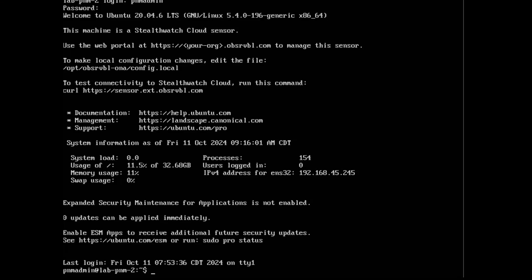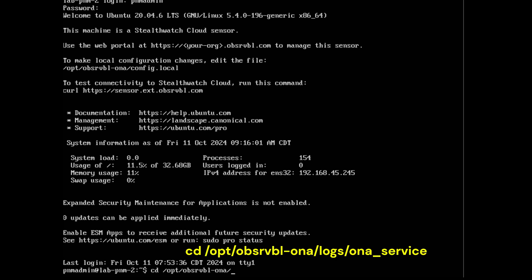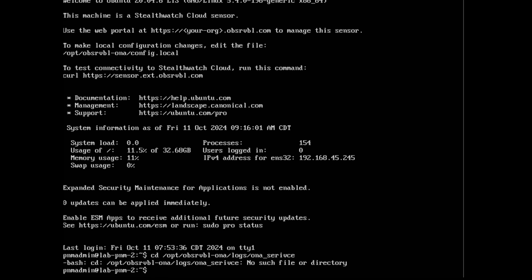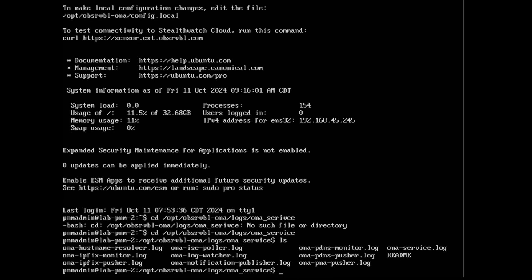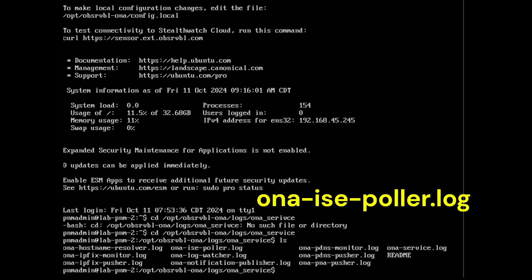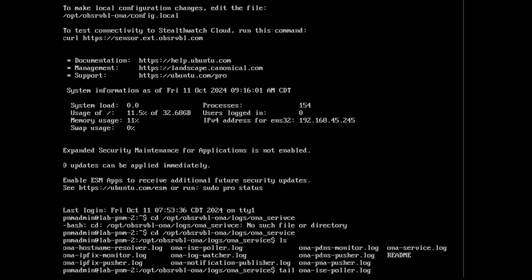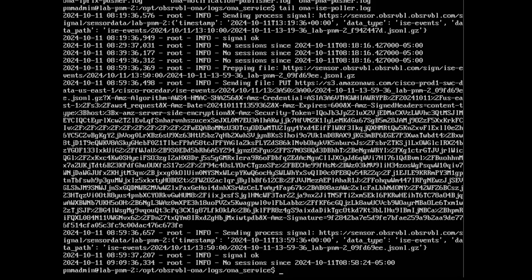For log-based troubleshooting on the PNM sensor, go to /opt/observable-ona/logs/ona_service. List the files and find ona-ice-polar.log. Tail that log out and you can see whether there are any error messages. In my case, everything is working correctly with no errors showing.